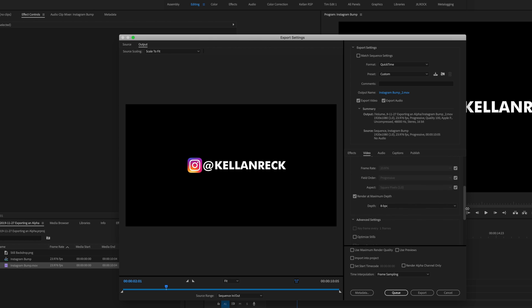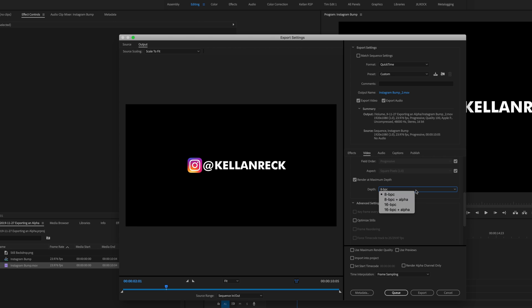So we're 1920 by 1080. We've got our render depth at max.